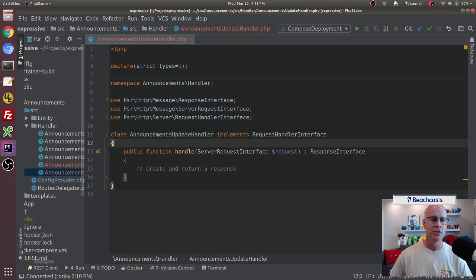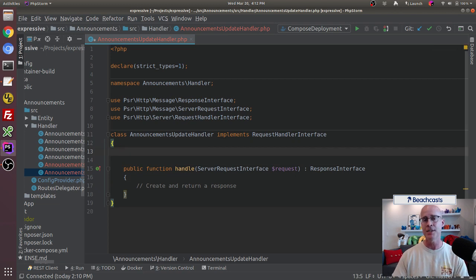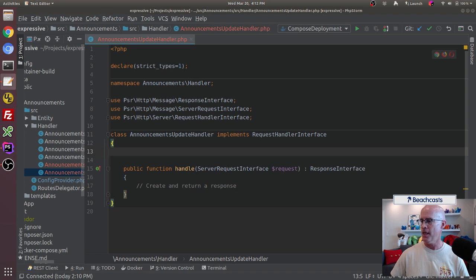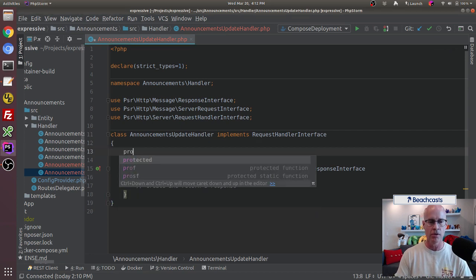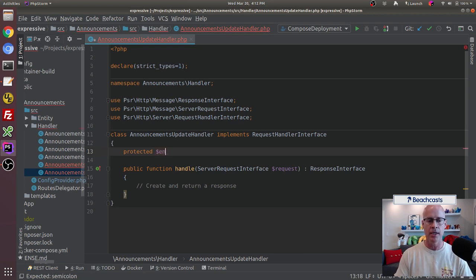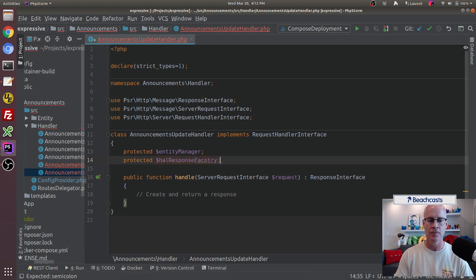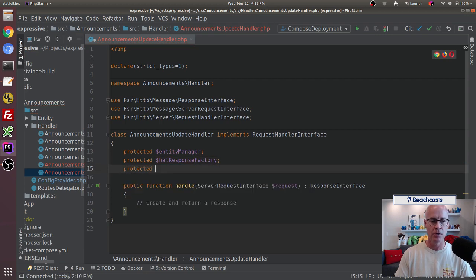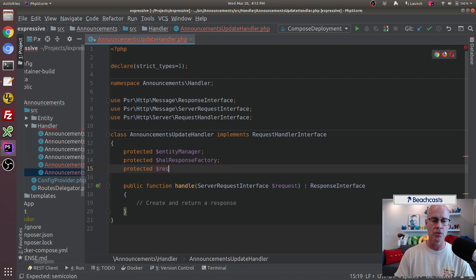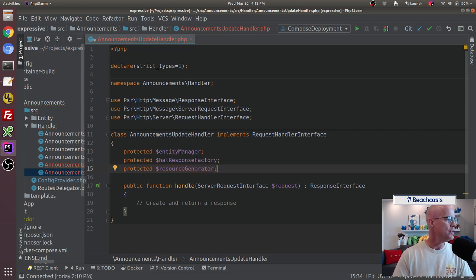To start with, we need to take advantage of the three arguments we're passing into the update handler from the factory. To do that we're going to build some fields. So let's call protected entity manager. We also want a protected HAL response factory. And the third field is going to be our resource generator. Remember, the HAL response factory and the resource generator are being used for the automatic HAL creation.